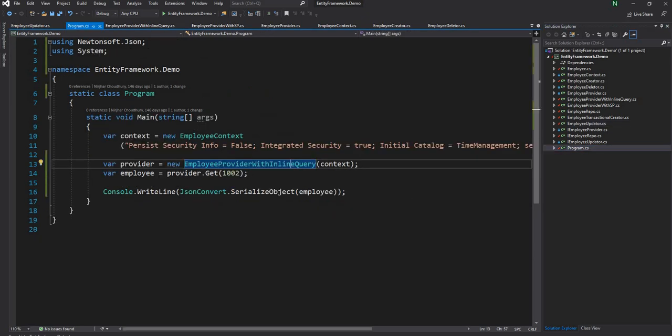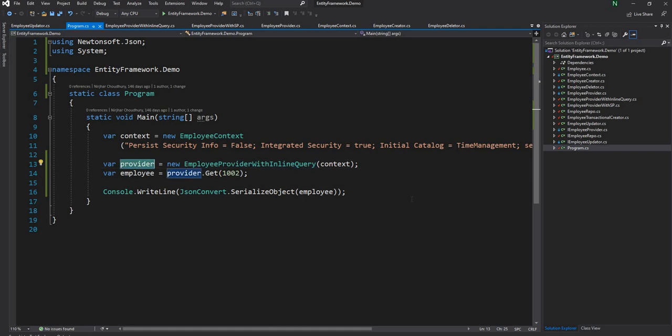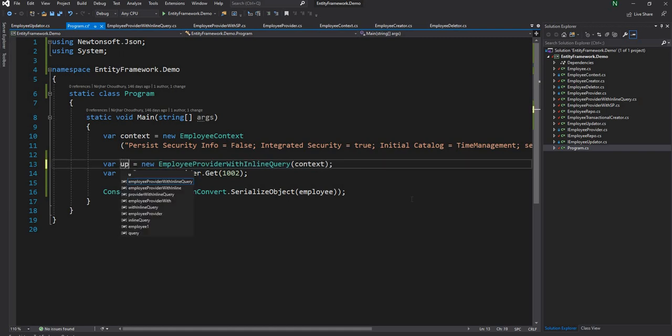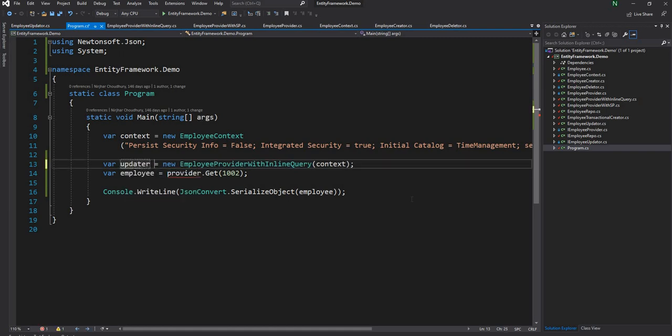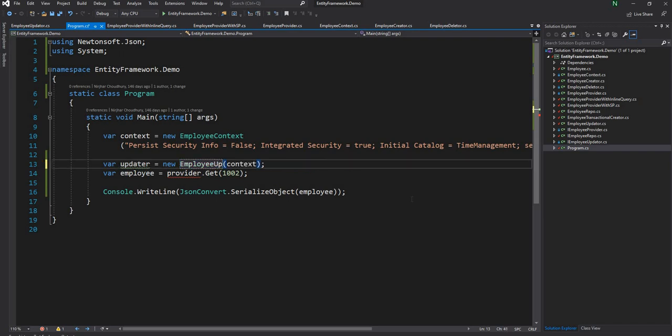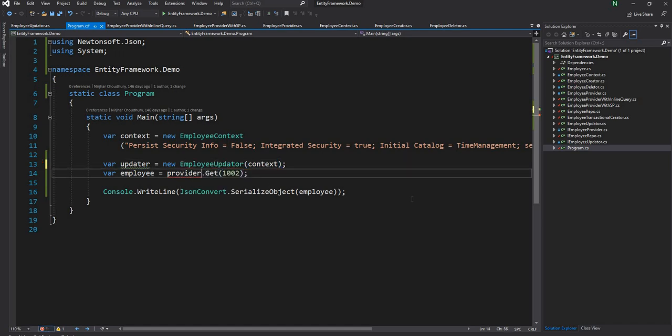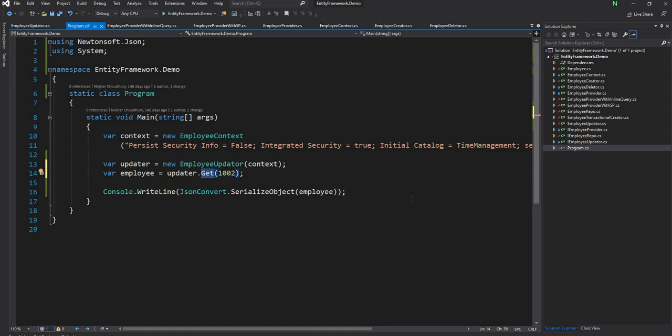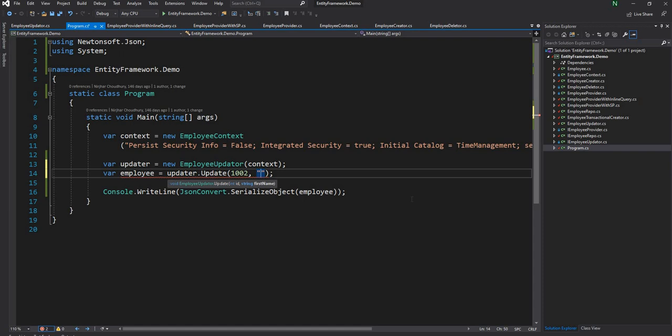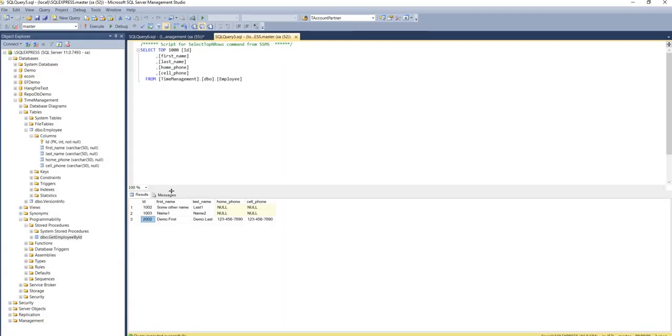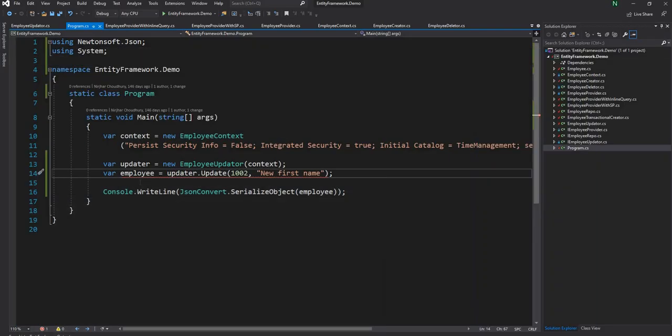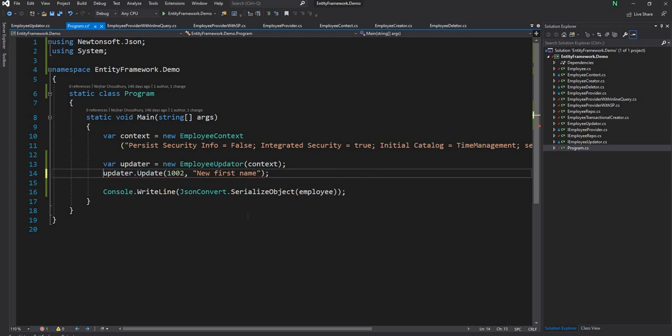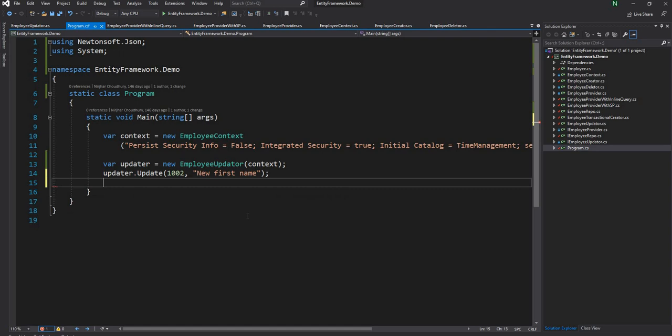Now here I'm going to change this implementation instead of provider I'll say employee updater. And I can call it as employee updater and then update and change the first name. And I can say new first name and this is for this ID, so from some other name it will be new first name. And it's a void so we don't have to do anything and I don't need this so I'm just going to run it.